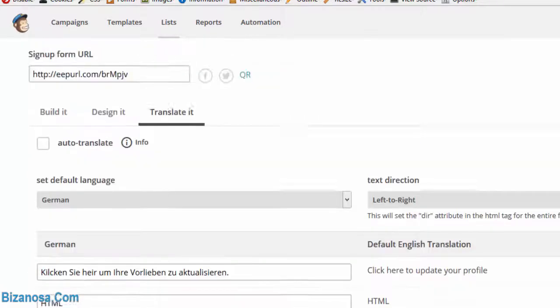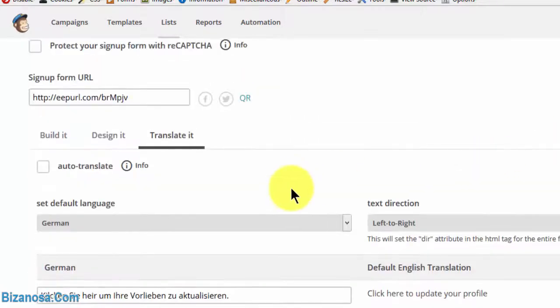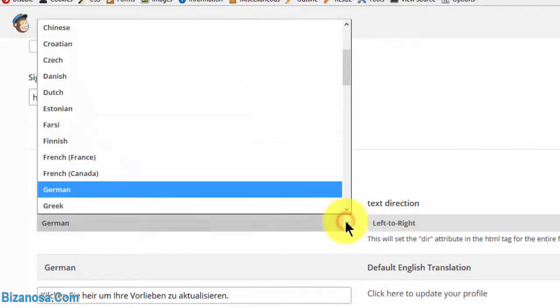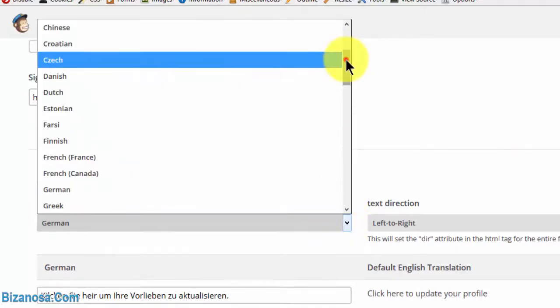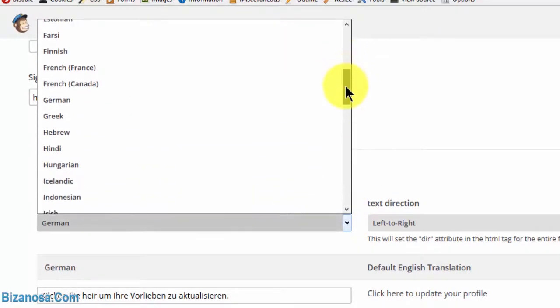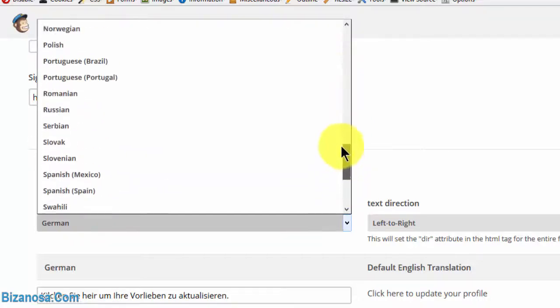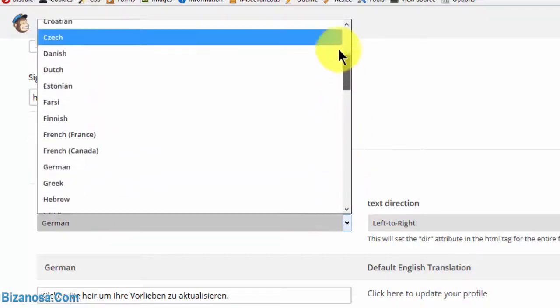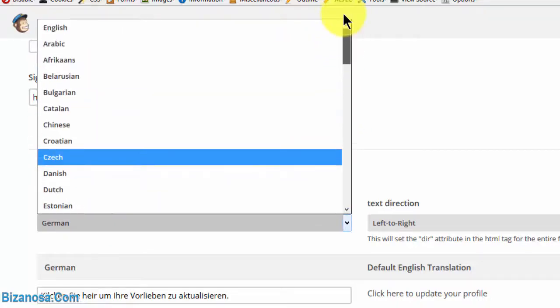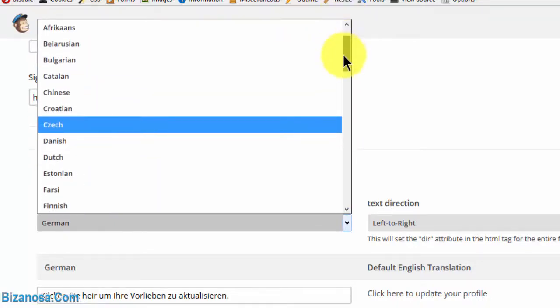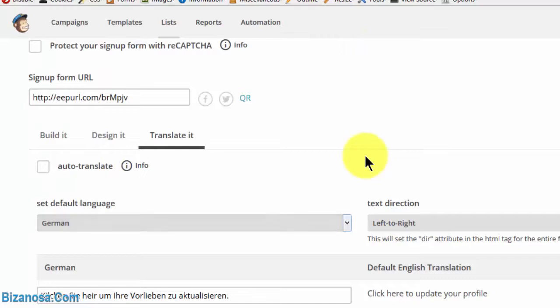As you can see, I'd already picked German earlier. So you'll come here and choose the language. These are the languages that are supported on Mailchimp. Pick the language that you want.